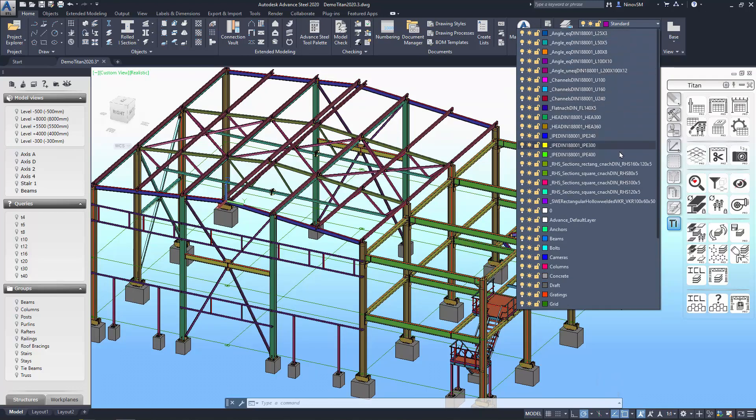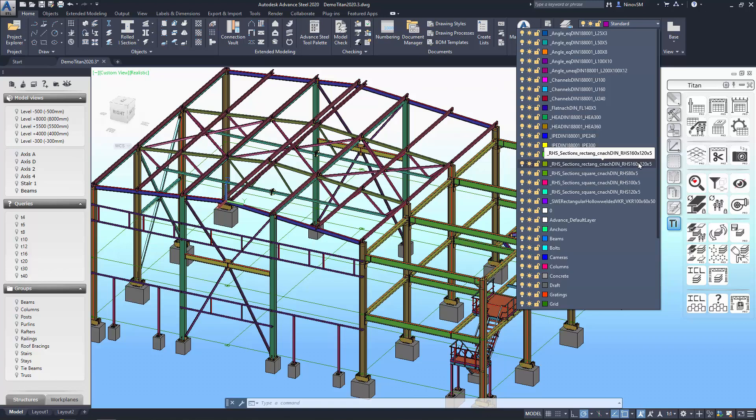This will be convenient at the stage of working with the GA drawings in order to quickly check the project. You can view the color-coded layers to identify which sections correspond to which colors. An example would be highlighting the IPE400 beam with light green and HEA360 columns with a darker shade of orange.